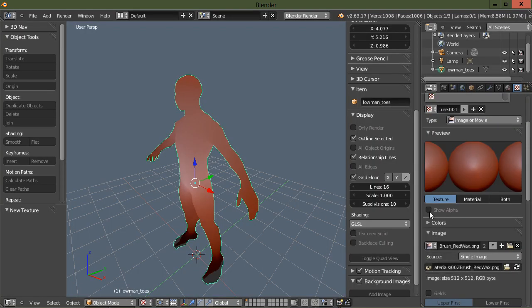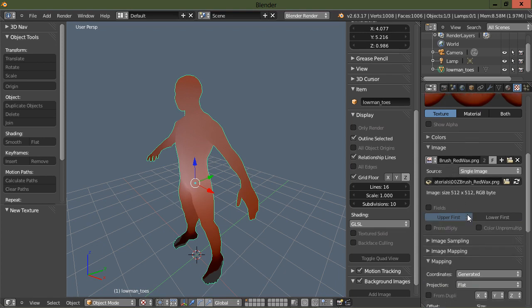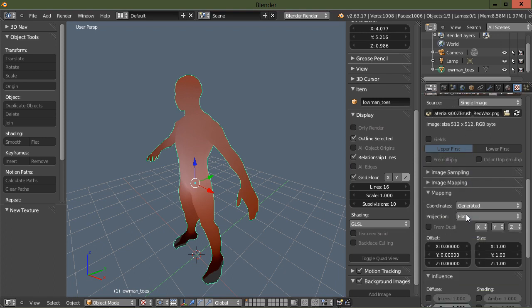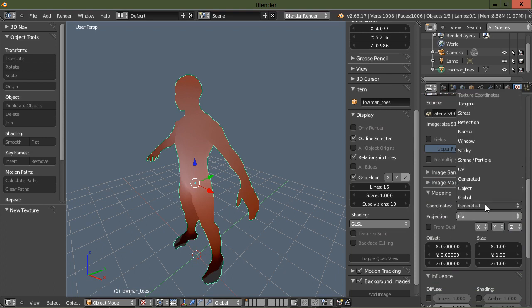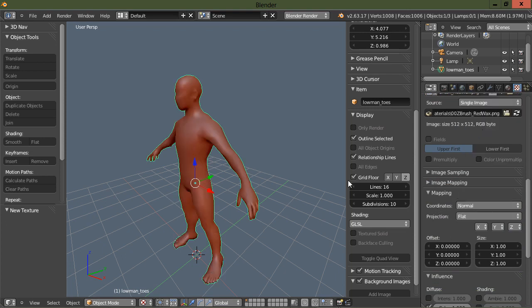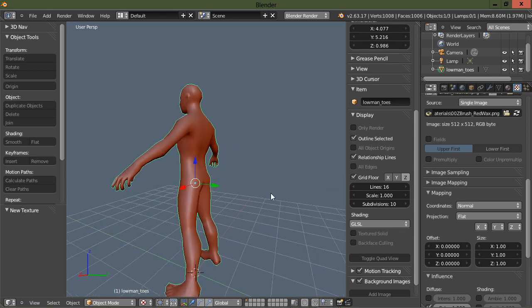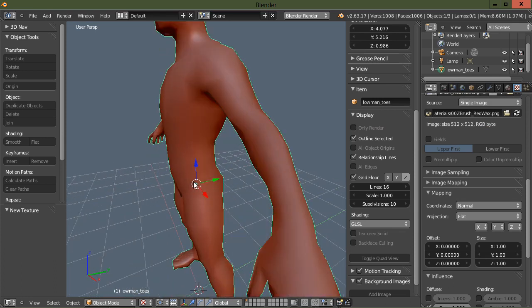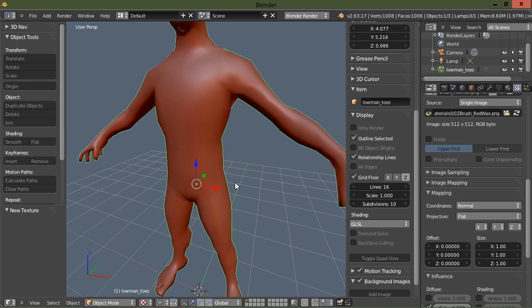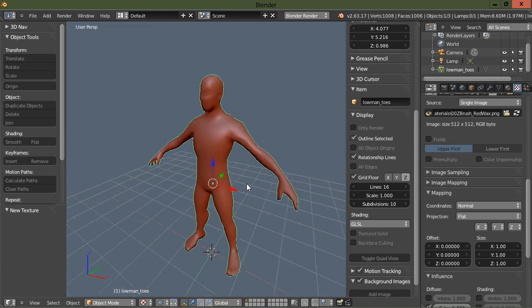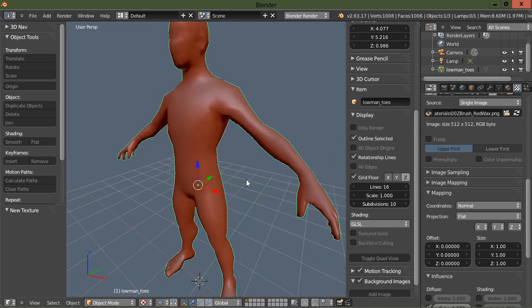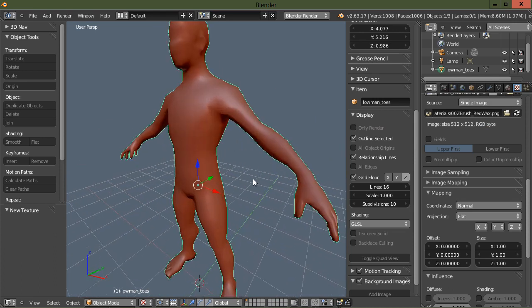This is called matcaps. The next thing we want to do is go to mapping, and under coordinates go to normal. And there you have it, that's how to add matcaps in Blender. Thank you for watching.